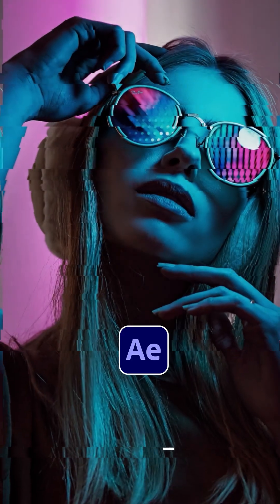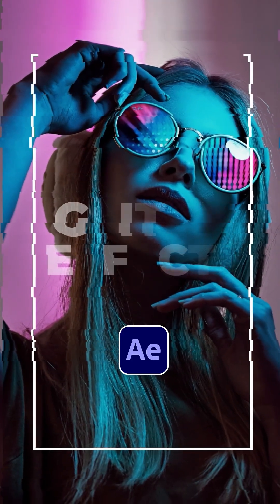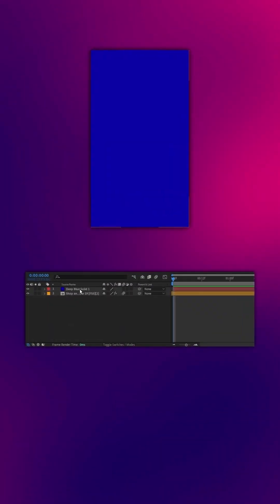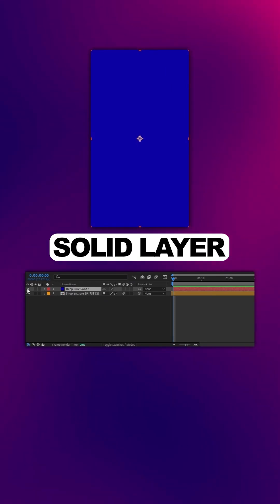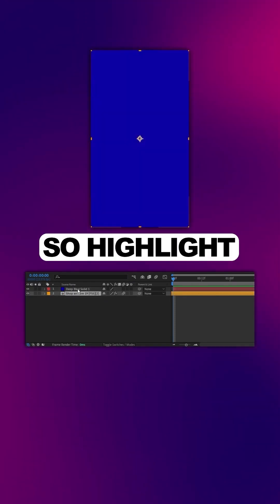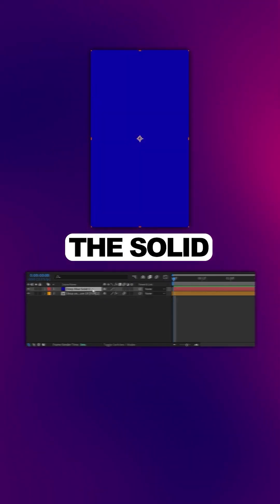Here's how to use displacement maps to create a glitch effect for your next project. Here we have a basic solid layer and the layer that we want to distort, so highlight the solid.